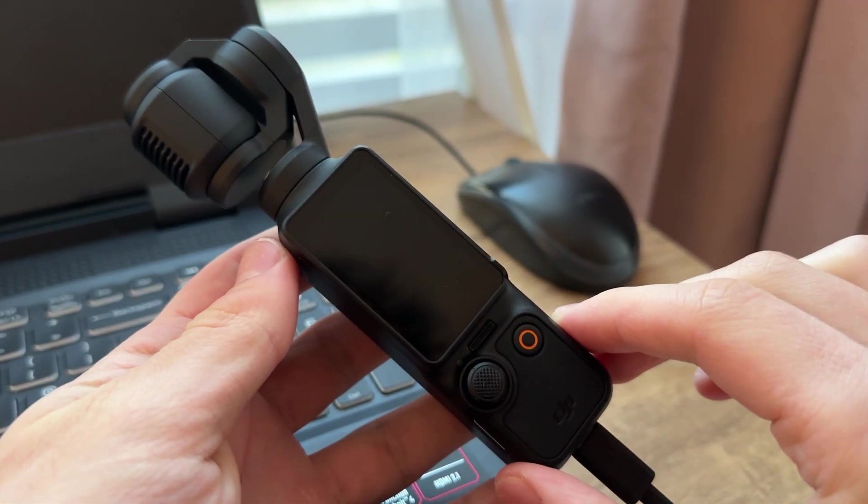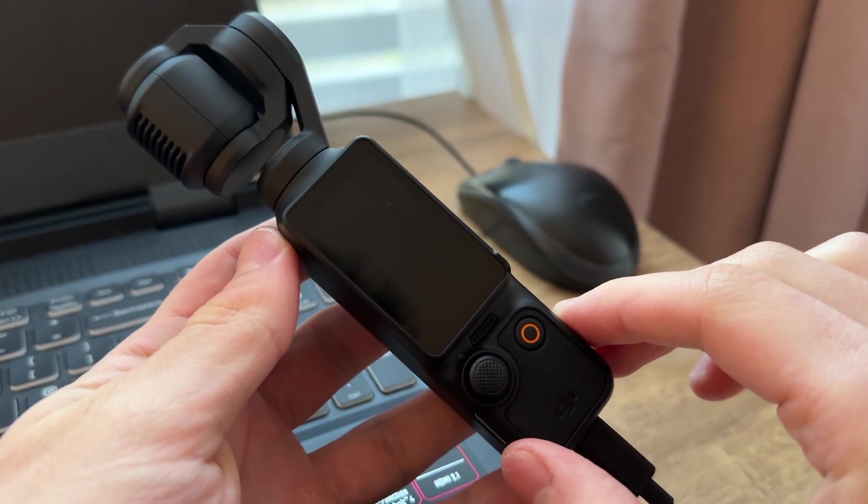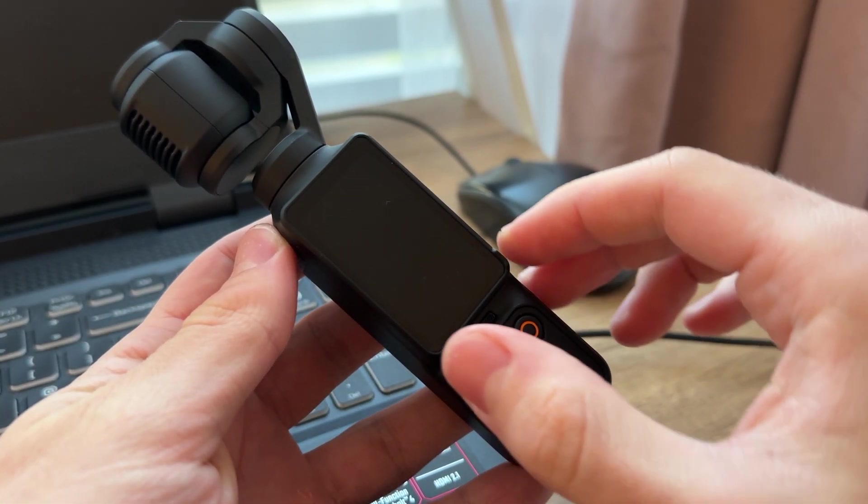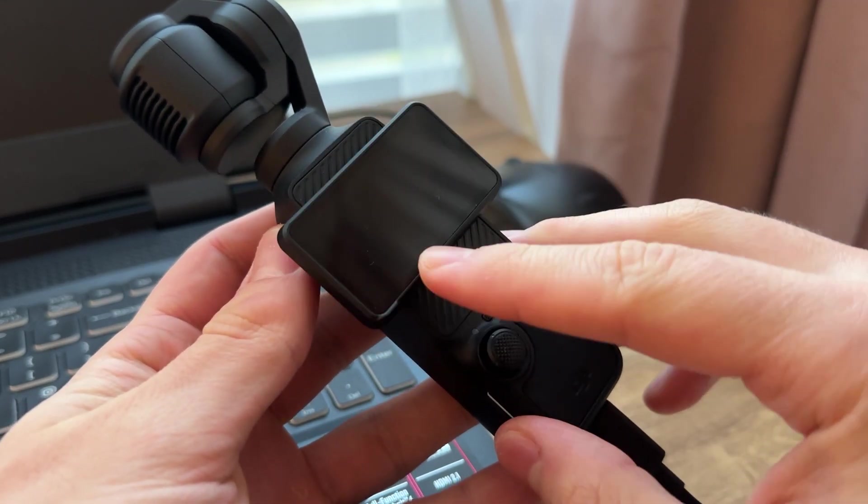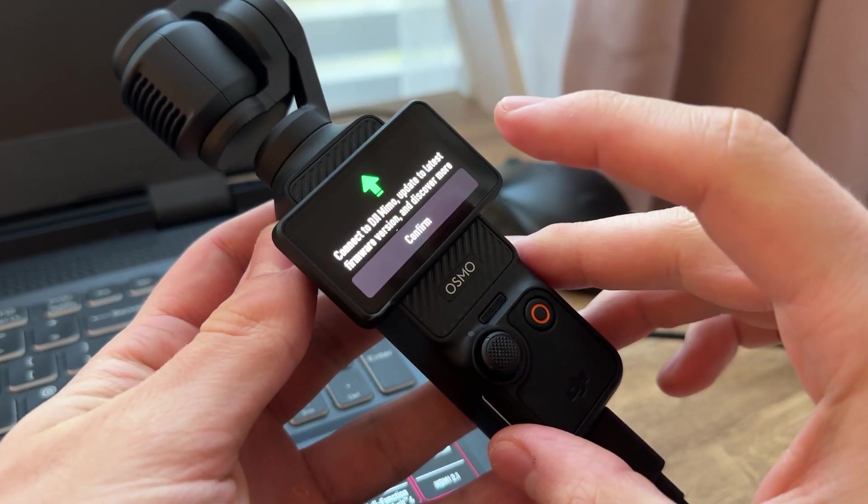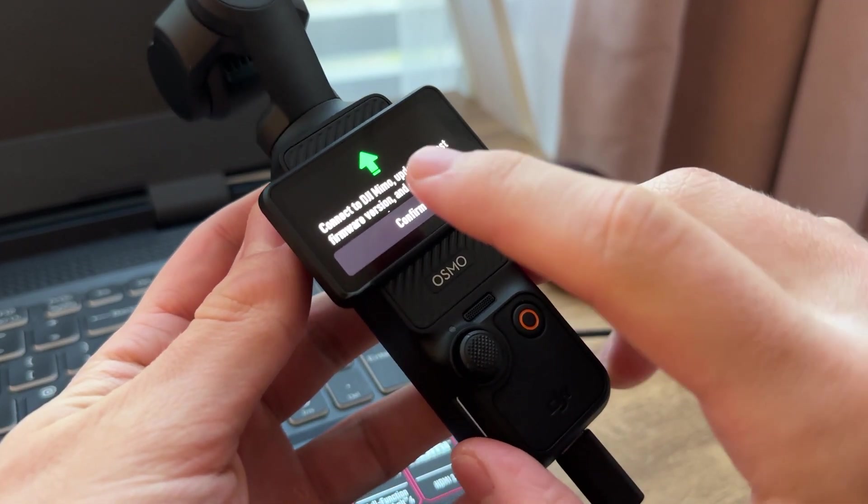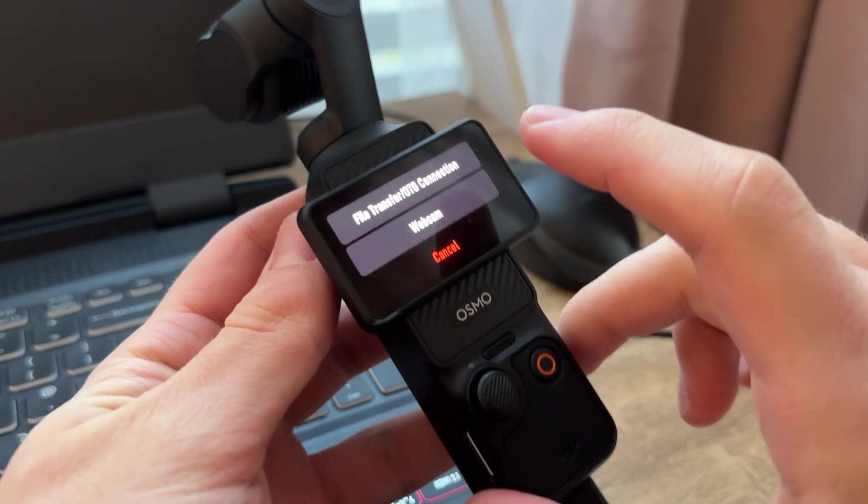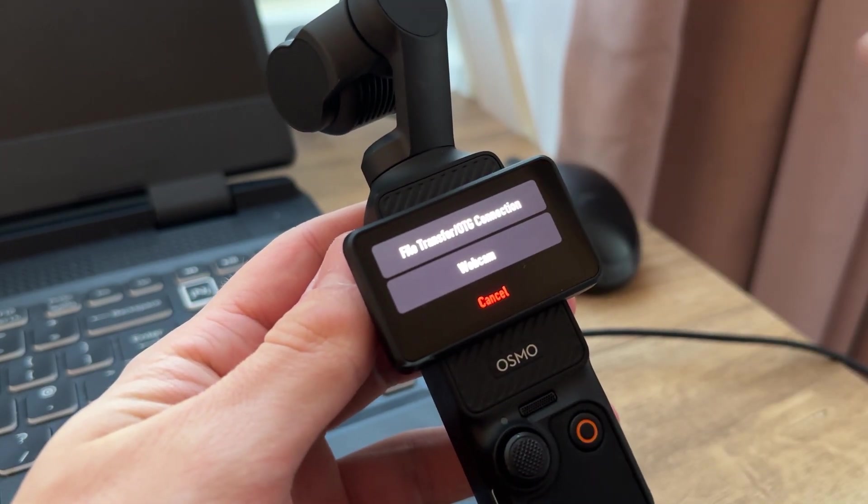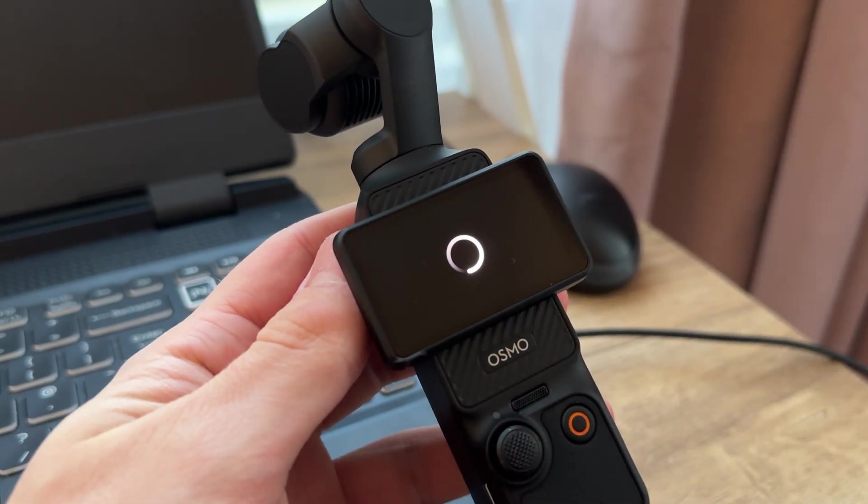So after you connected it, it's going to give you some vibration, then you need to turn it on, then press Confirm, and press File Transfer OTG Connection.